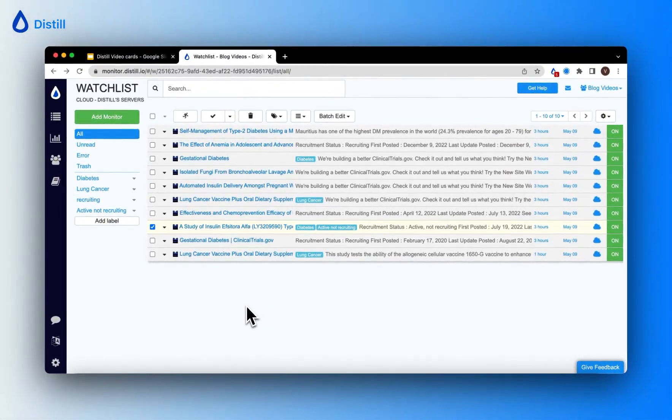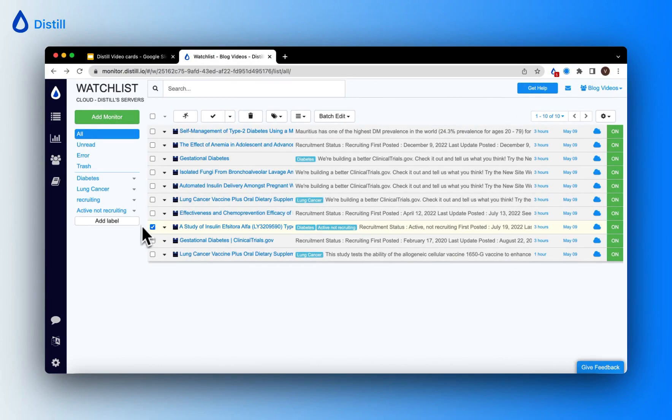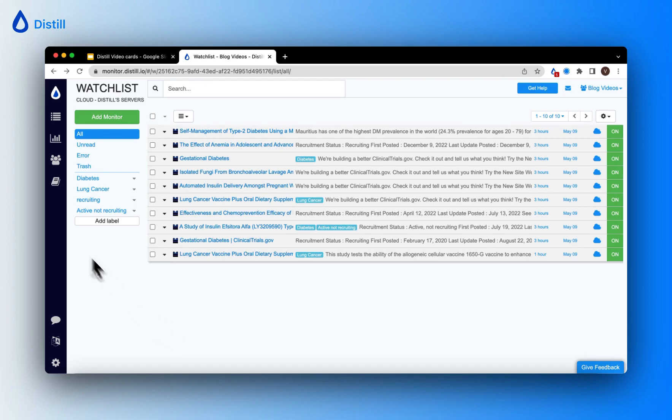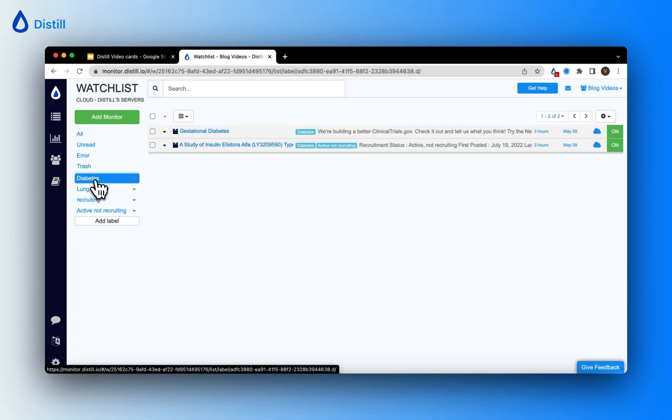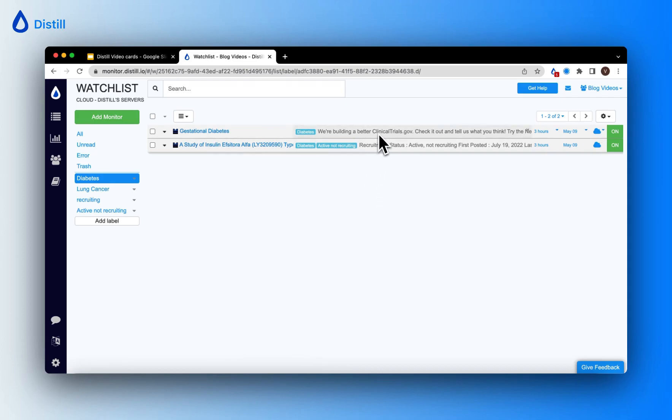To filter through your watchlist to view only those monitors that fall under a categorized label, you can just simply click on the particular label and you will see those monitors tagged appear in your watchlist.